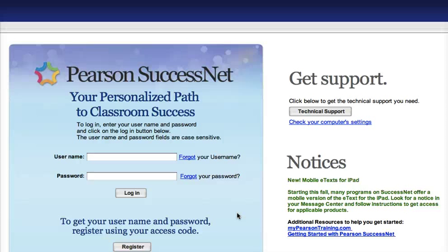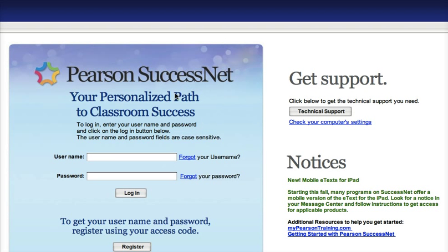Yo yo yo, students, check this out. This is how you can get to the textbook via the internet. Go to pearsonsuccessnet.com — your personalized path to classroom success.